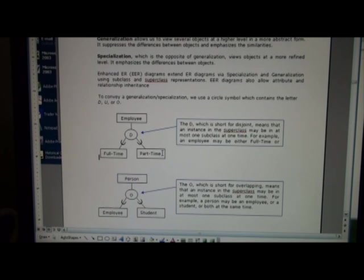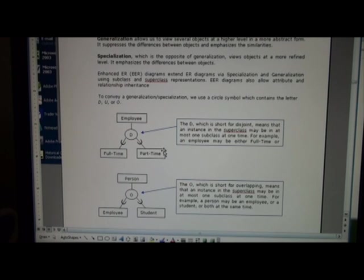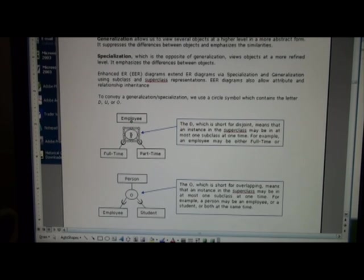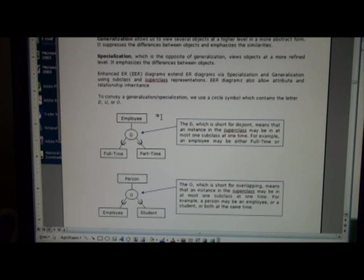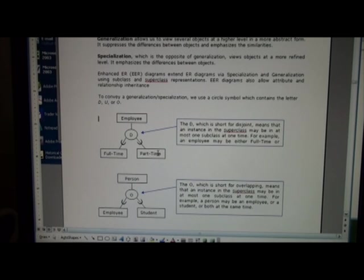Now the circle is used to convey information about the relationship between superclass and subclasses. Typically there's one of three values here. The value D is short for disjoint, which means instances in the employee class can be in at most one of these subclasses. So an employee is either full-time or part-time but not both at the same time—it's mutually exclusive.